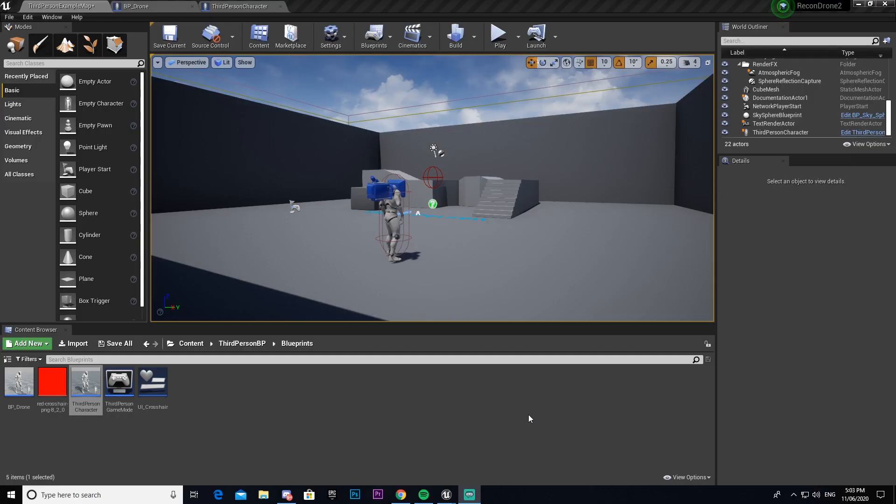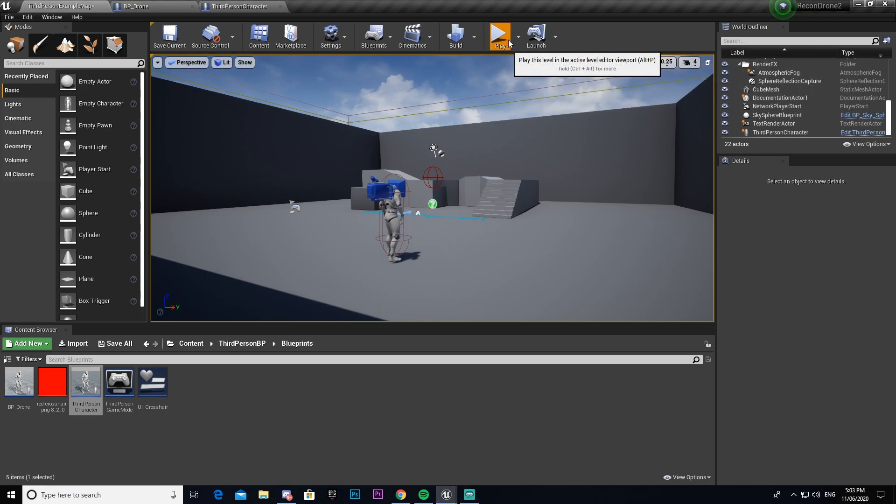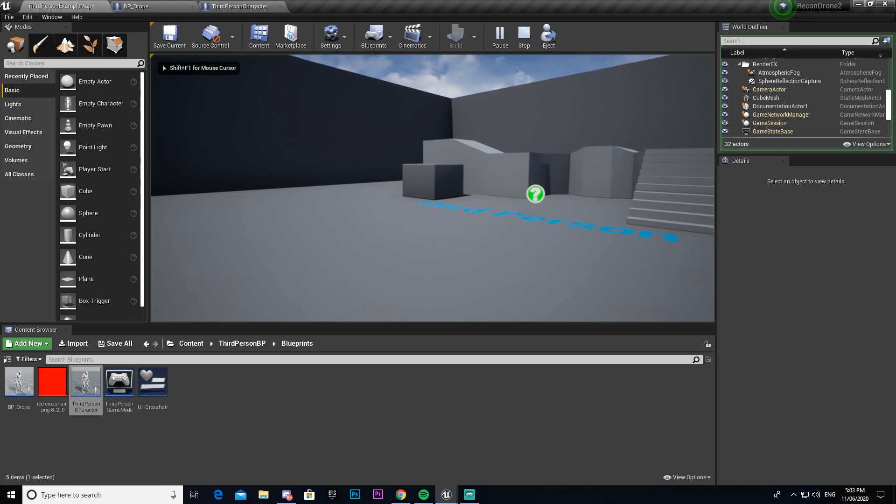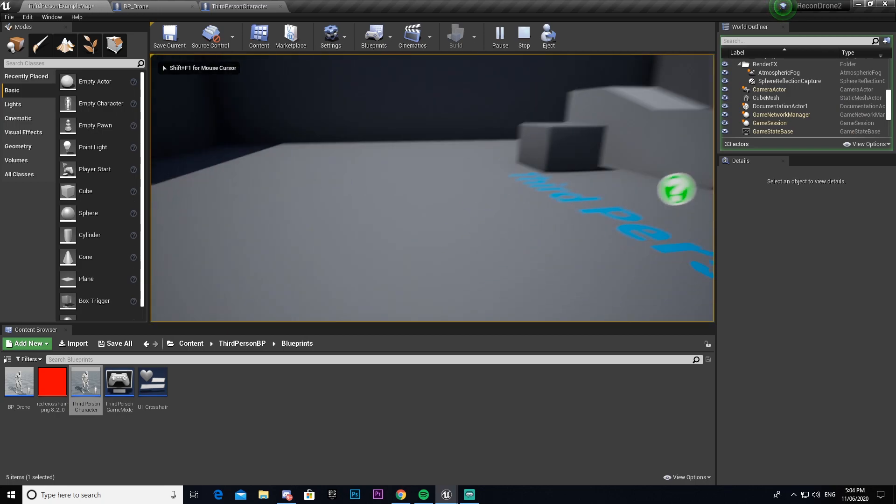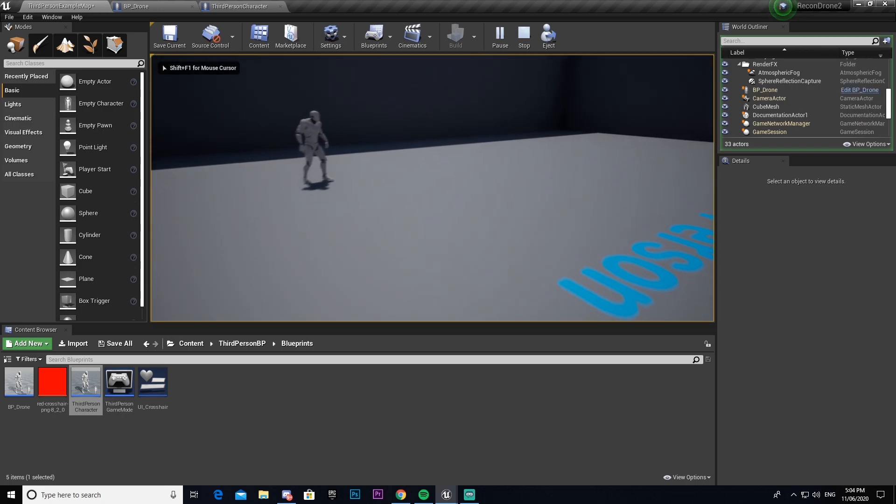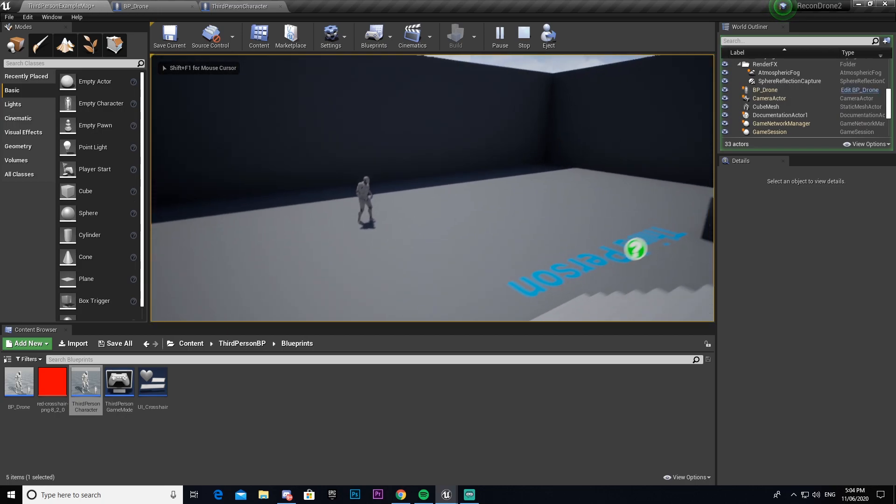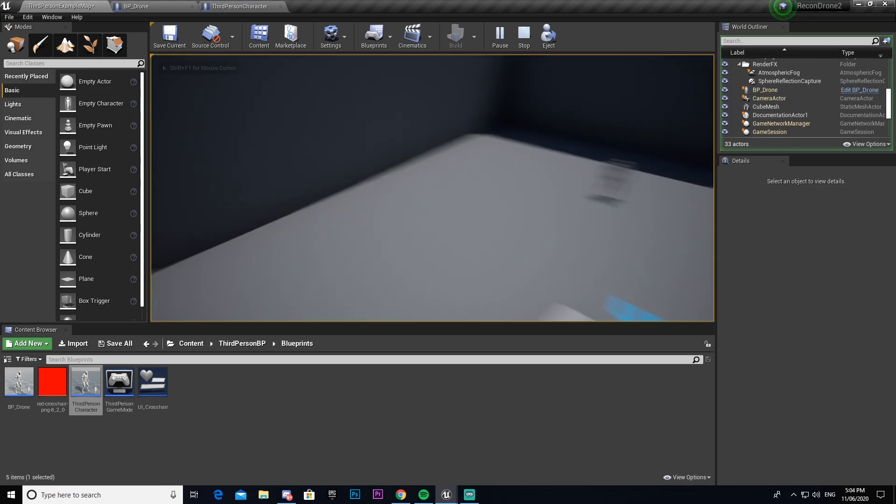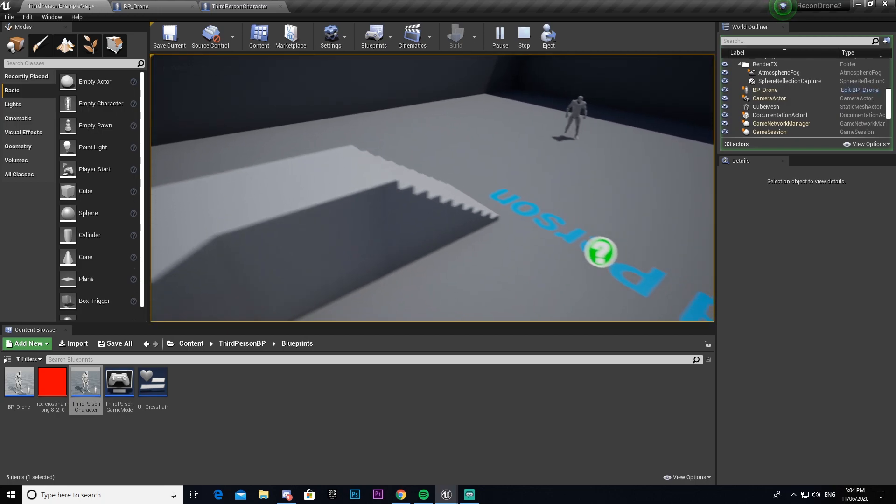Hey guys, welcome back to episode 2 of the UDT Unreal tutorial series where I'm recreating the Ghost Recon Wildlands drone. In the previous episode we set up our basic flight mechanics and now we can press 1 and fly left to right, up down, and forward backwards.